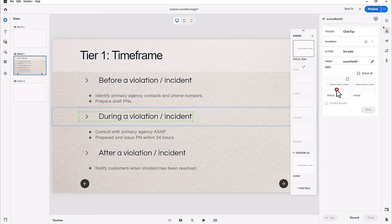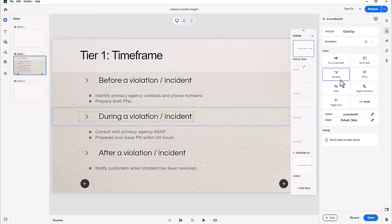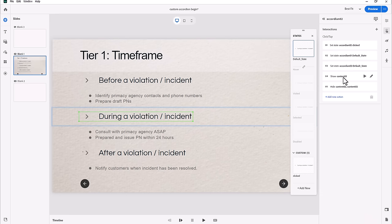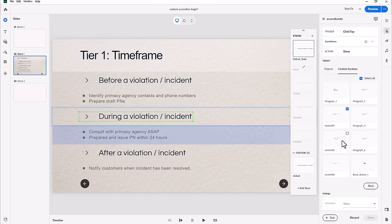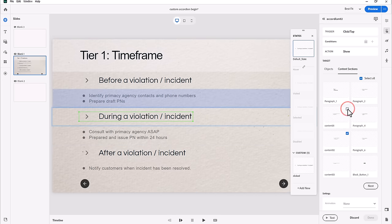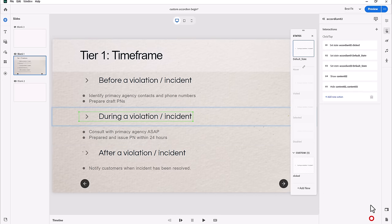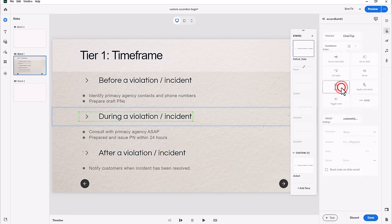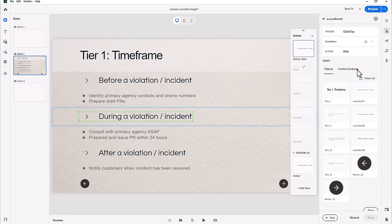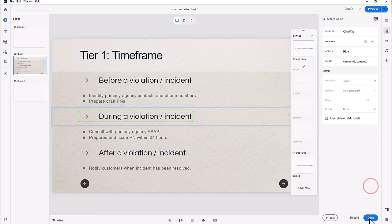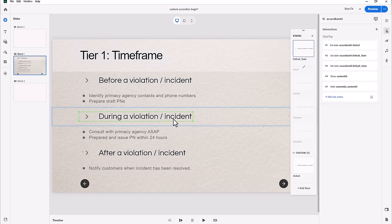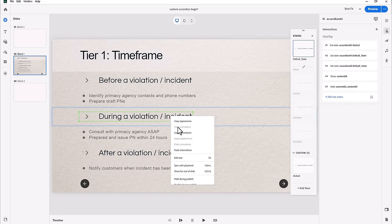For the second action, I'll set the state for accordion one back to default. Accordion three stays the same since it's still accordion three. Then for the show action, I'll change the target from content one to content two — deselecting content one and selecting content two. For the hide action, I'll update the targets accordingly. Copying the interactions saves quite a bit of time overall.